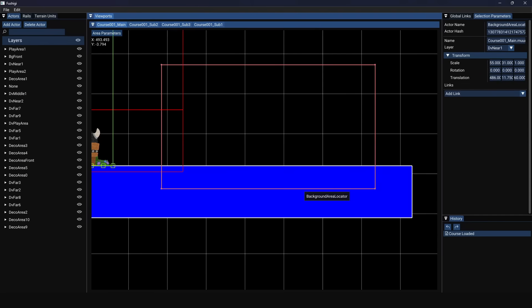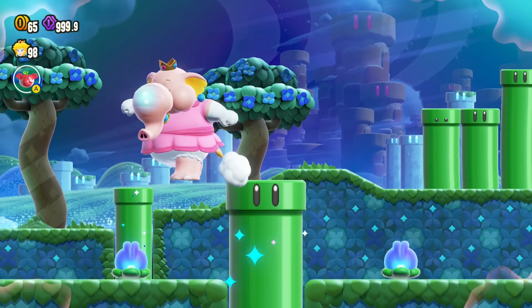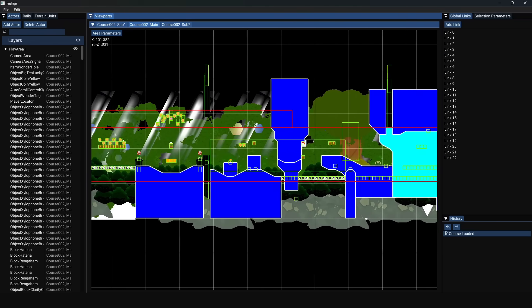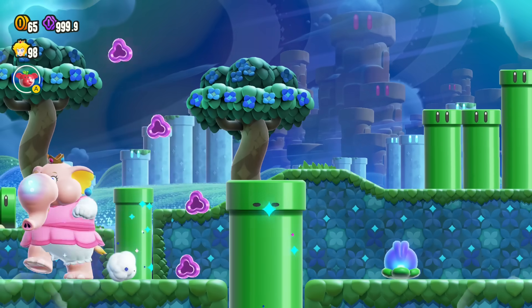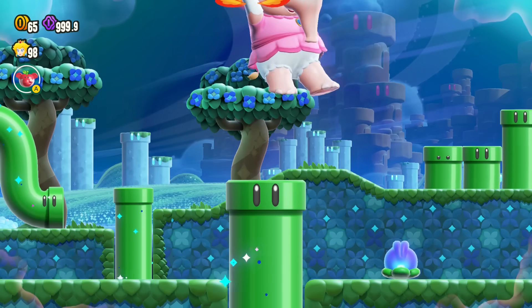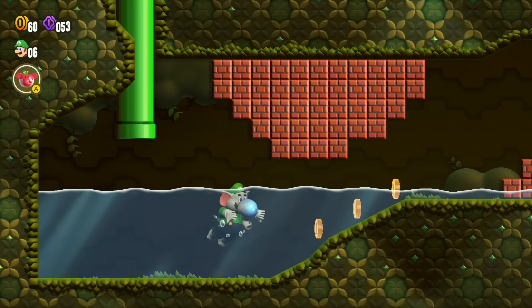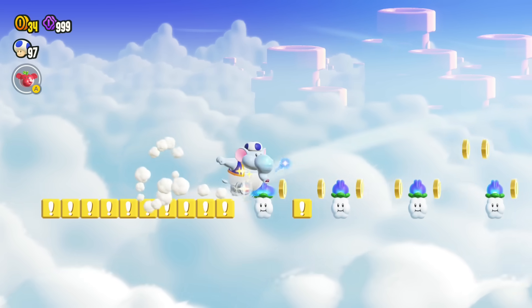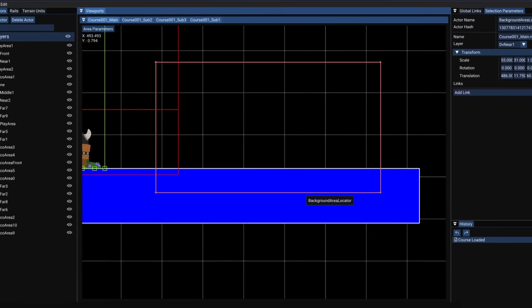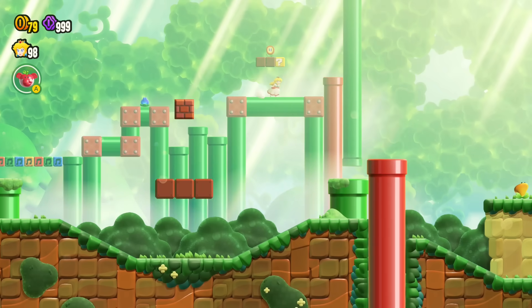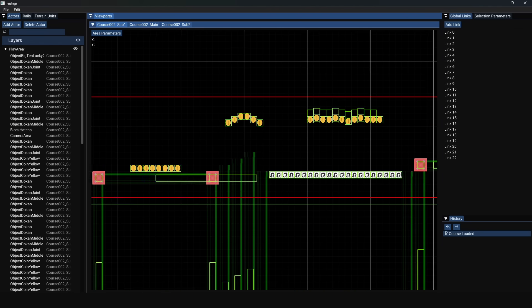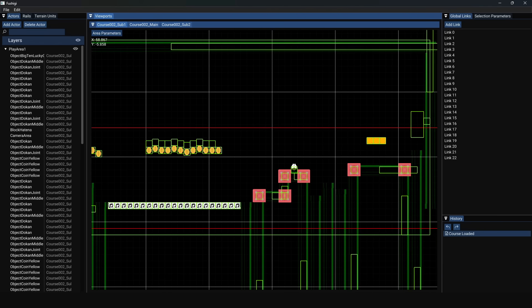We now know that it's this background area locator object that determines where background segments appear, and looking in other levels also confirms this. But I have another question that needs answering: how come the game knows to render this area here specifically, when there are also other areas in the first level that just appear as separate segments? This was actually quite confusing to figure out. Most levels in the game create links between each background area locator and the camera area of the area that they need to display.